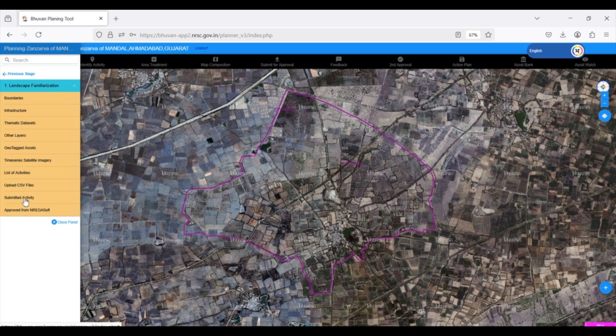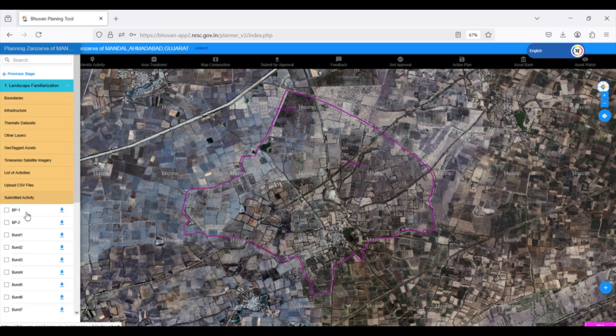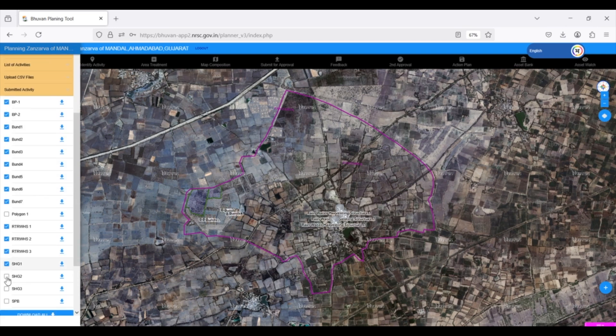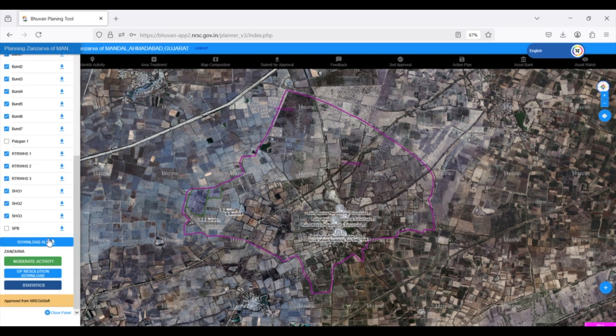The Submitted Activity section is key. Here, the block level officer can see and select the activities submitted by the GP Planner. To review these, the block level officer can select the desired activities and click Download All to download and verify them.